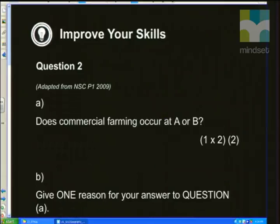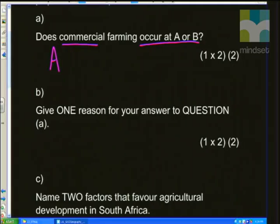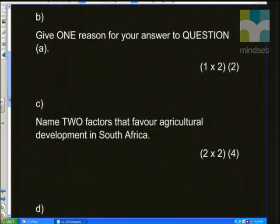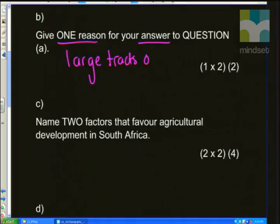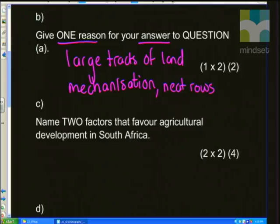Question 2a: You need to say whether commercial farming occurs at A or at B. Looking at the diagram, A had a tractor, a big plot of land, and neatly arranged rows of crops — so the answer is A. For region B, just one reason: they have very large tracts of land, they have mechanization using tractors, and they have neat rows of crops which only really happens on a commercial farm. Just one of those gets you your two marks.